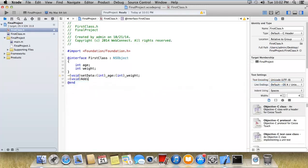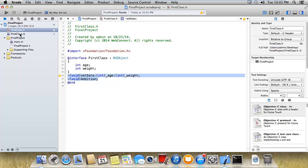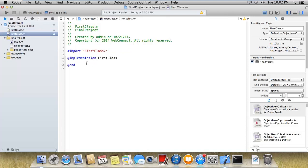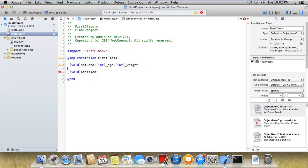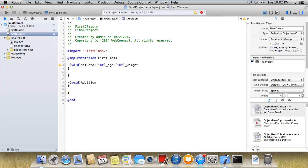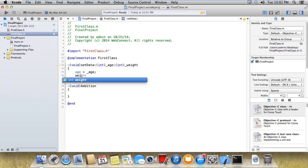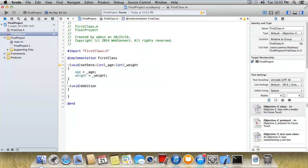I'm just implementing these two methods in my implementation file. We need to initialize our class members, so here age equals local age and weight equals local weight. After that, I'll just print the addition: age plus weight.